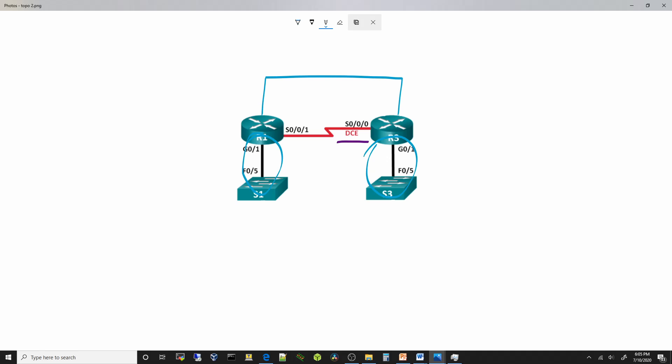In this video we will not get into what the DCE and the DTE is. However, it is important that we follow the diagram. When you look at the serial cable, one end will be marked with DTE while the other is marked with DCE. Just make sure that the DCE end goes on the appropriate router.